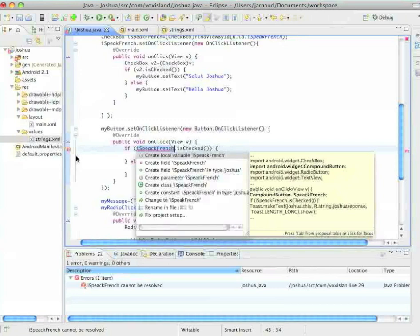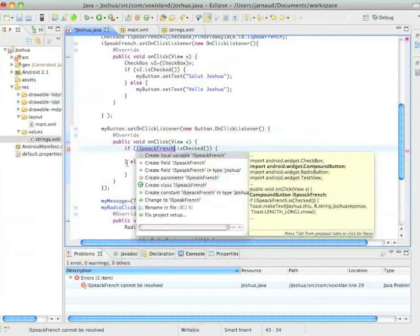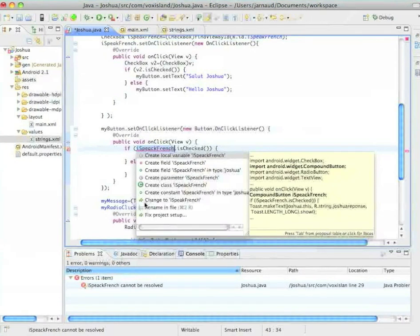And we can see that this development environment is very clever. Because I misspelled I speak French. And it's trying to fix my English.